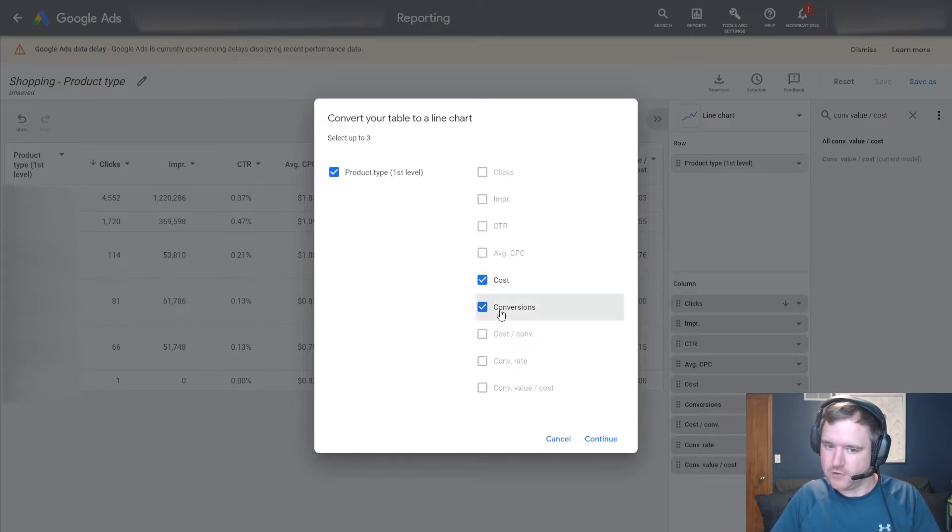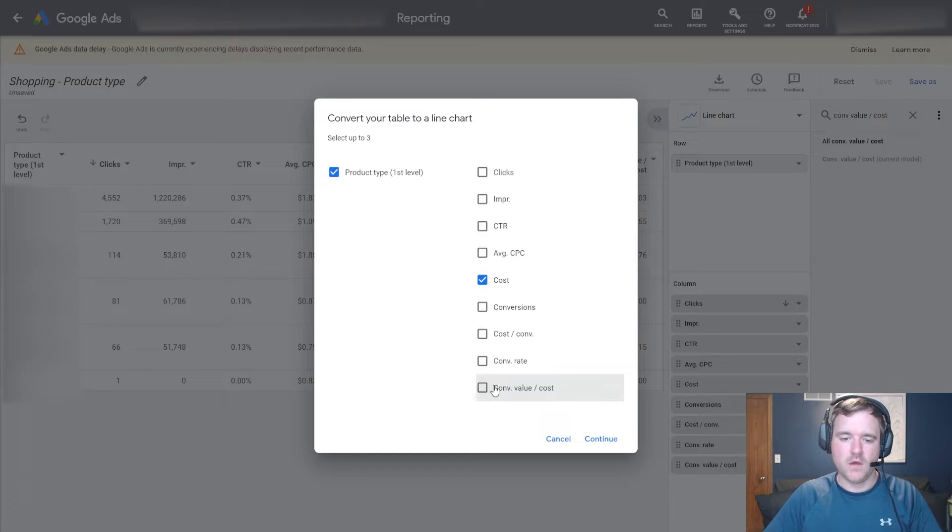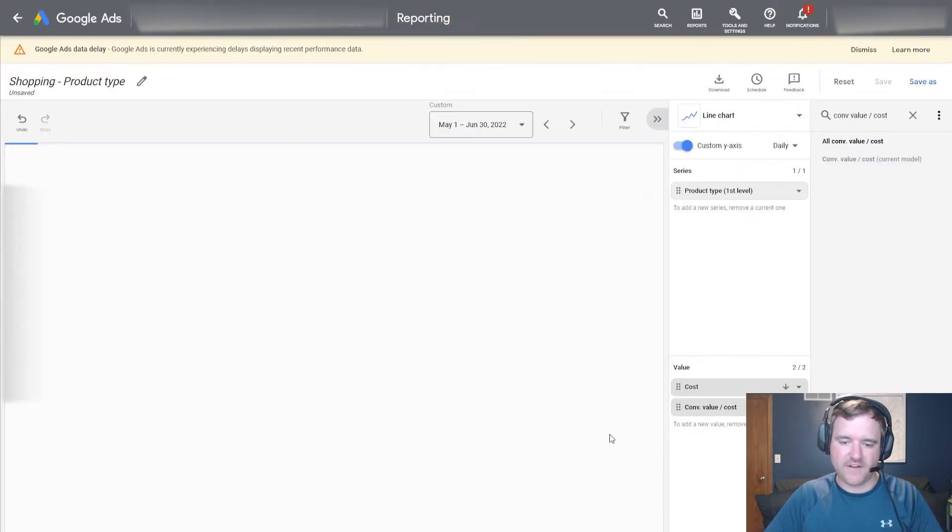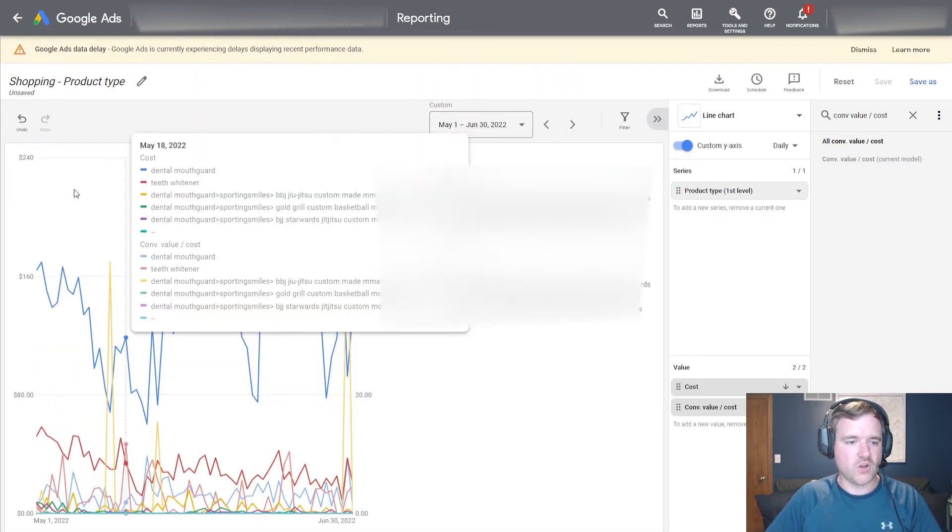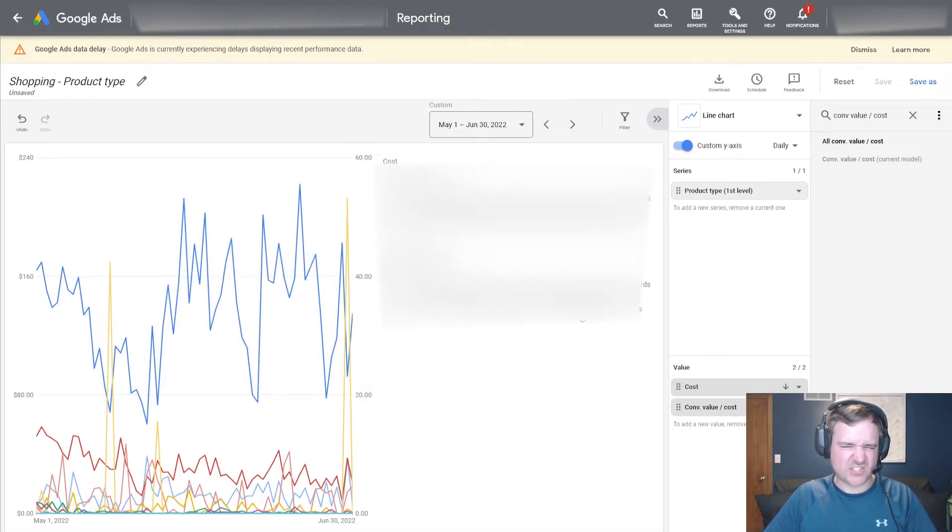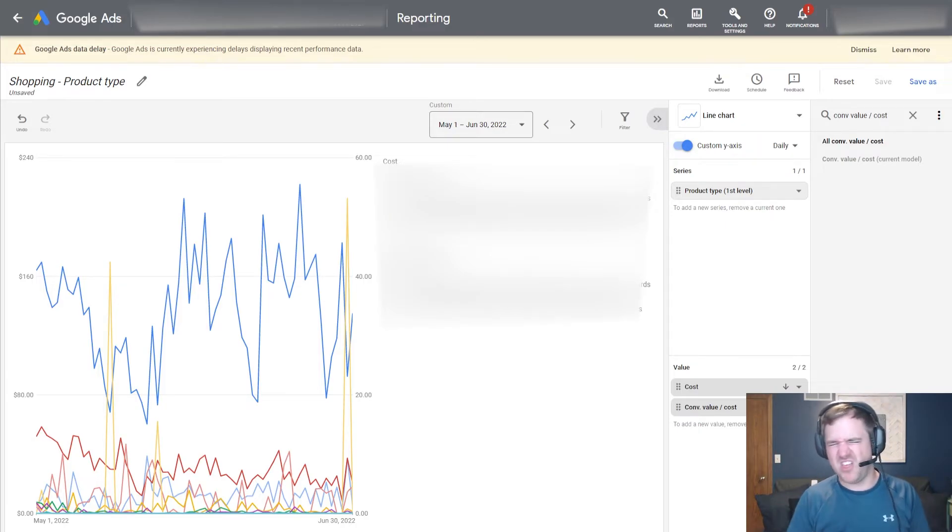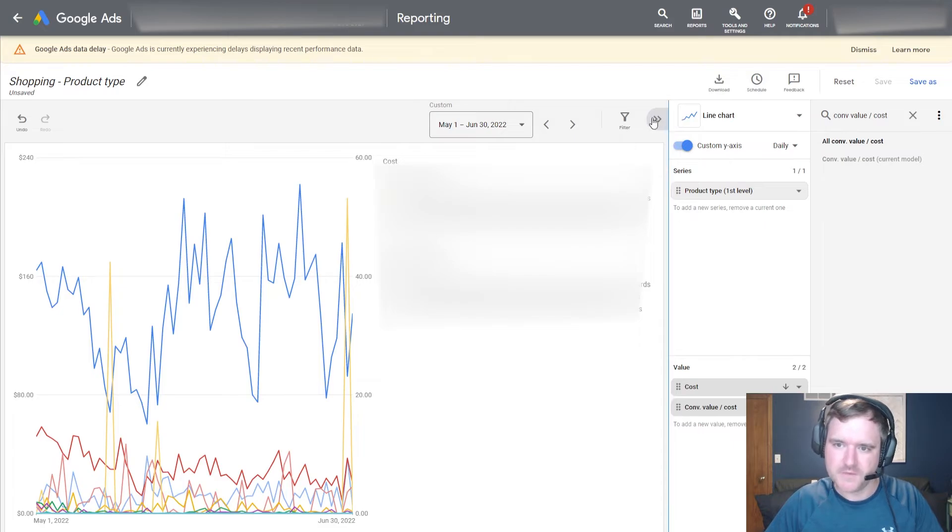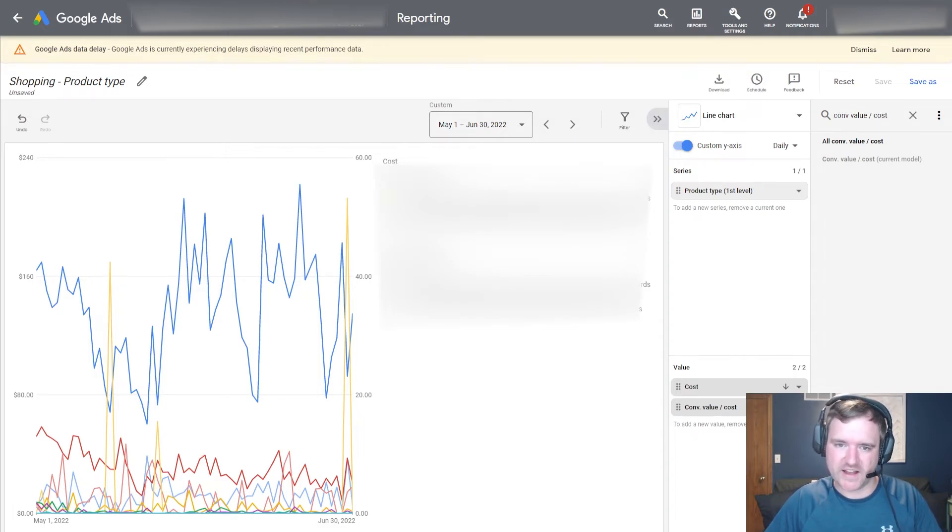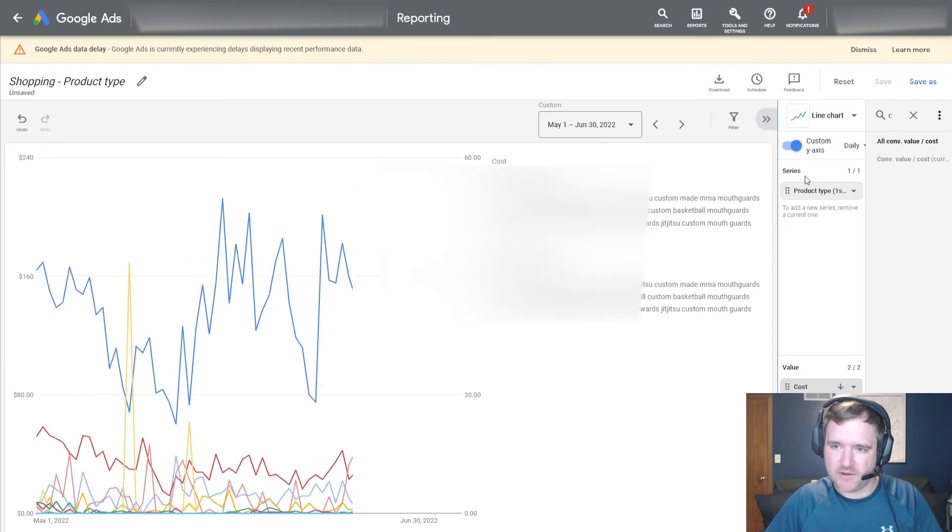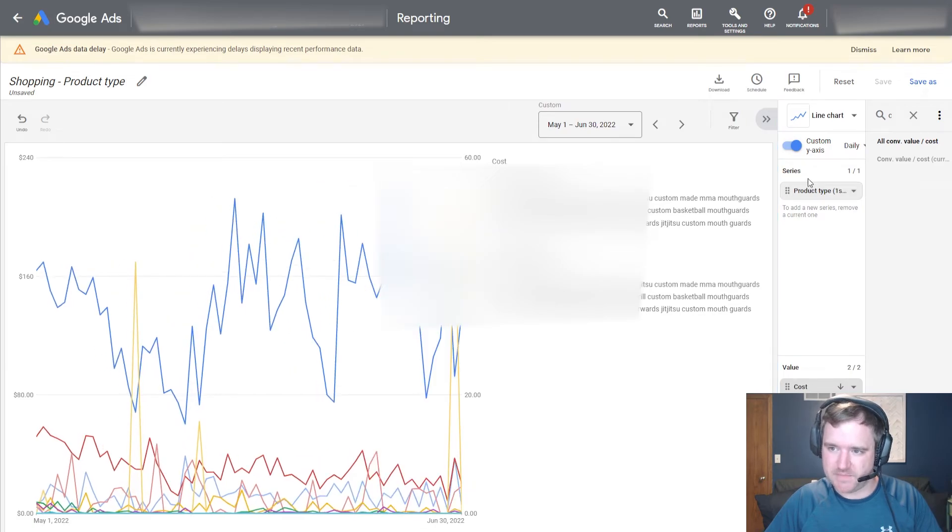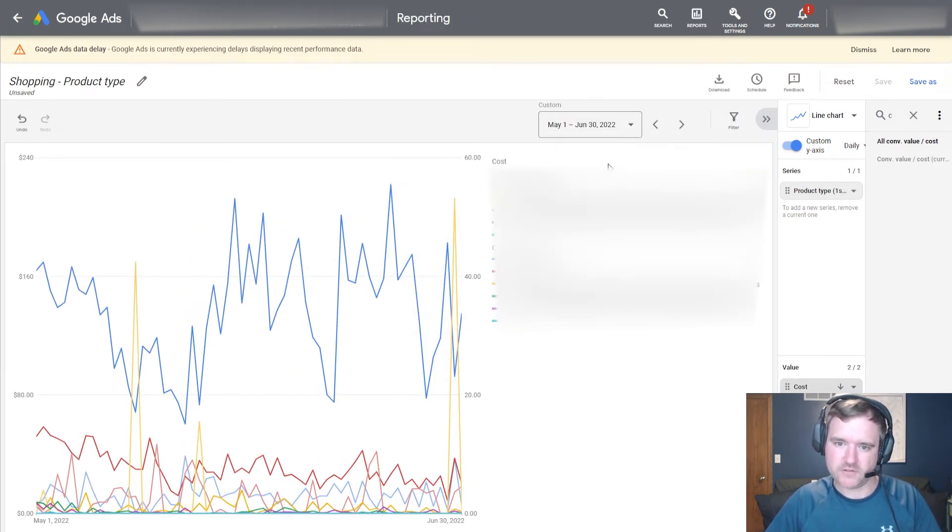But if I want to look at a longer time frame to see how things are trending, I can start to plot out on a time series chart here. So if I click on table, you can choose to plot this out on a time series chart and I can look at the product level and then I can begin to look at cost and ratio or conversion value over cost. You can plot out anything on this chart. I typically for e-commerce clients like to look at cost and conversion value over cost.